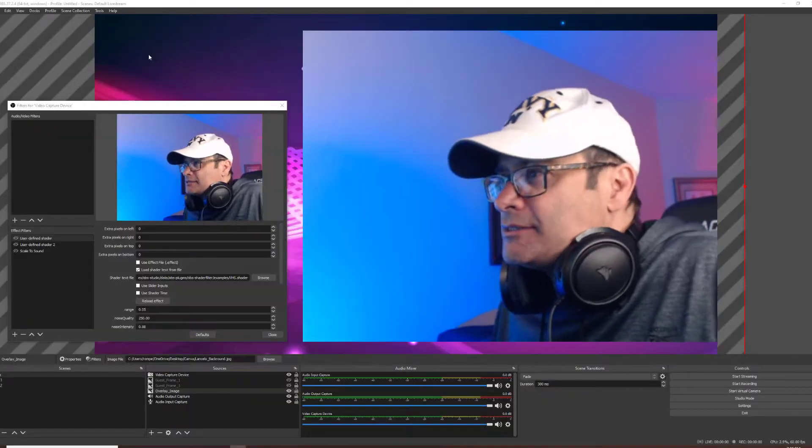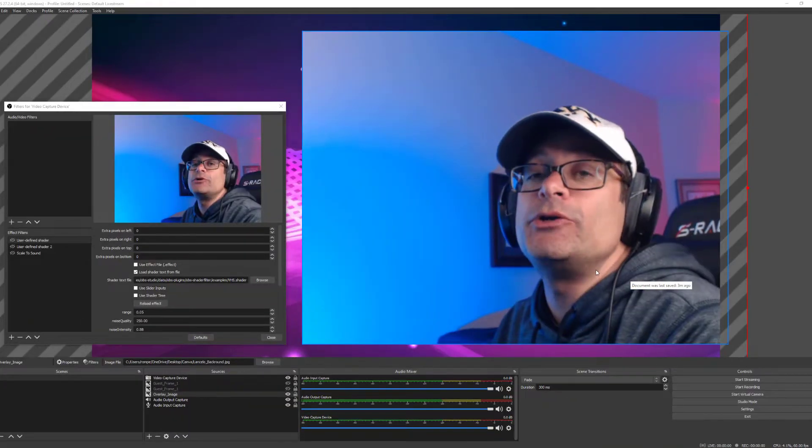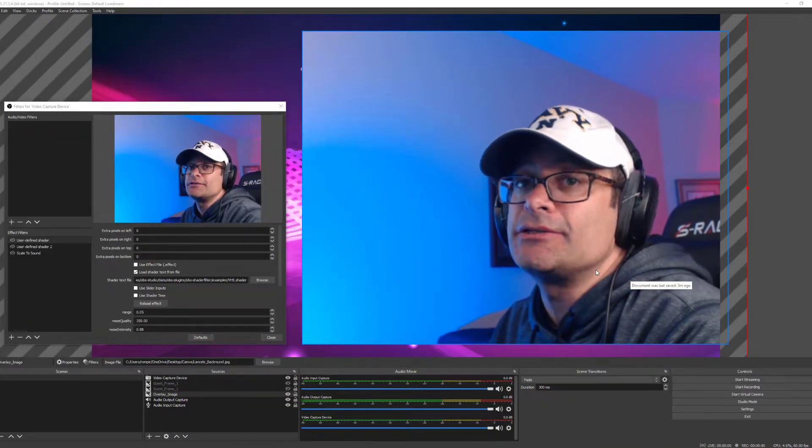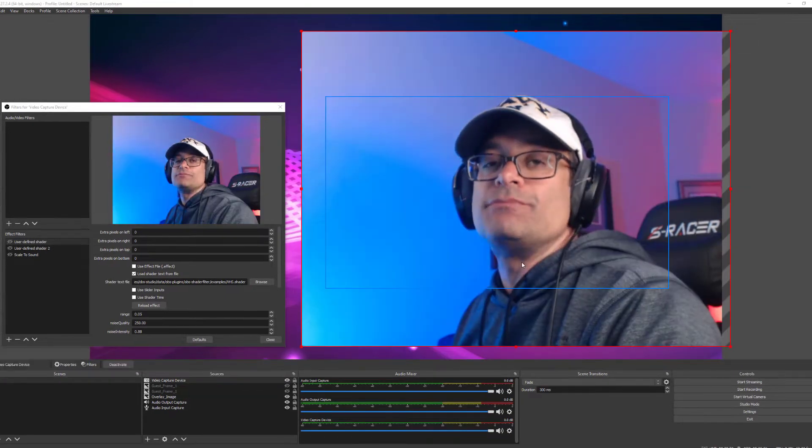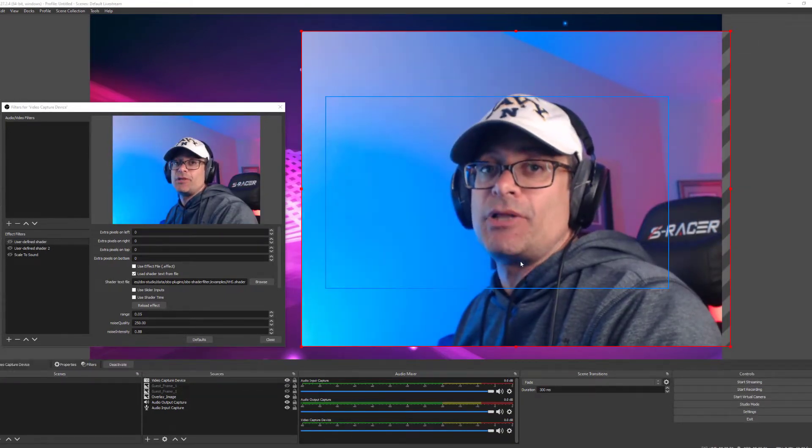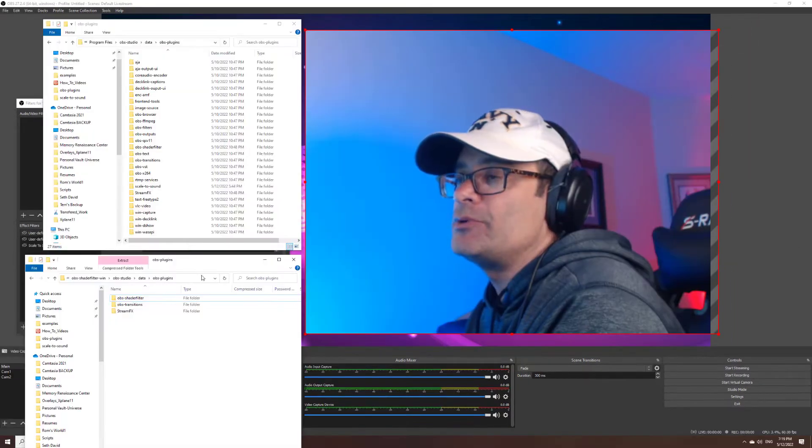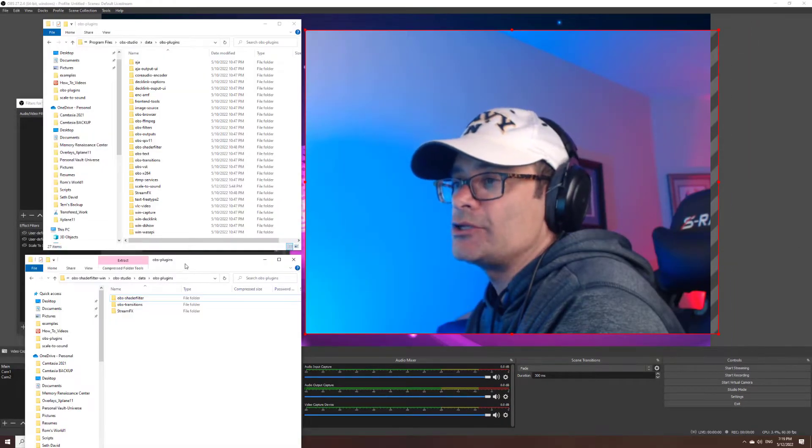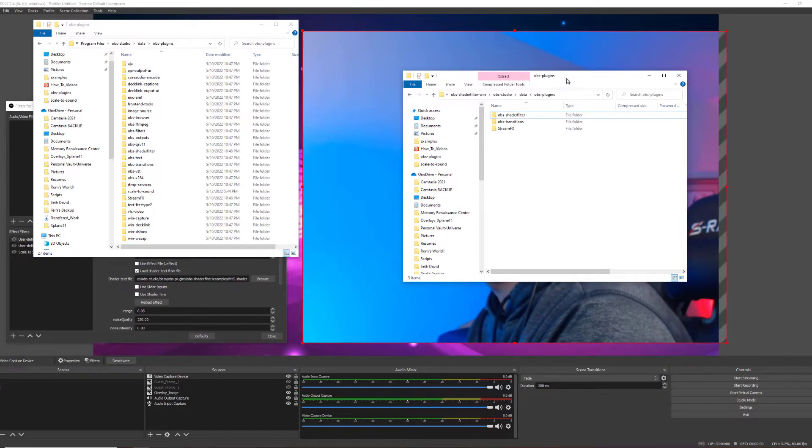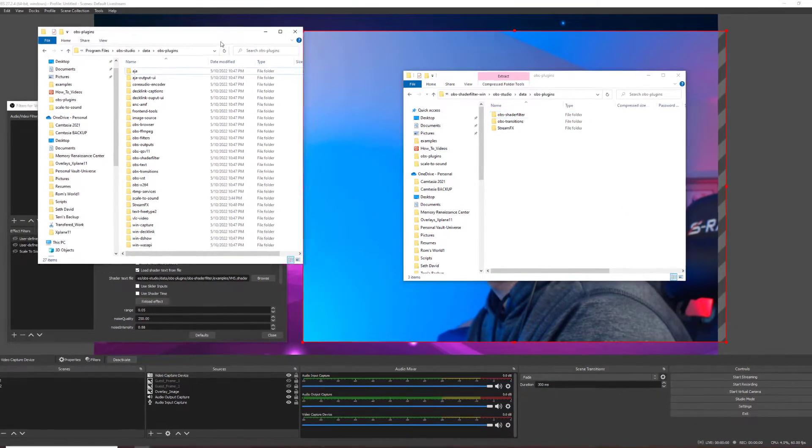Here we are in OBS and before we do anything else, I want to show you a quick installation. Of course, both download links will be in the comments below. So I've opened new windows in Explorer, that is File Explorer, line them up side by side.